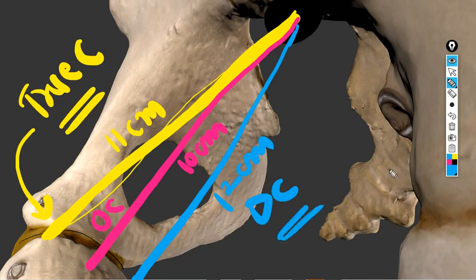The diagonal conjugate is what we measure during per vaginal examination clinically. The most important diameter is the obstetrical conjugate, because the baby's head must pass through it. If the obstetric diameter is less than 10 cm, there will be difficulty because the fetal biparietal diameter is around 9 cm. A 10 cm gap is required to allow the baby's head through the inlet.